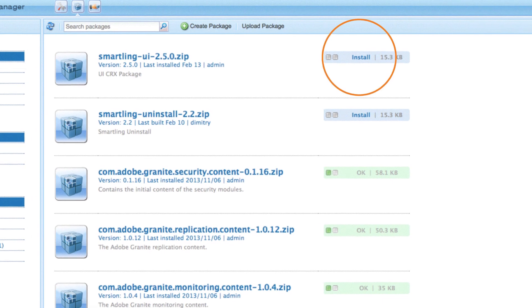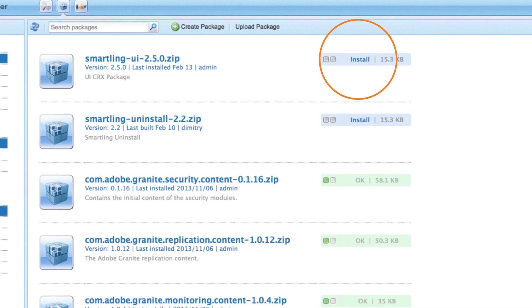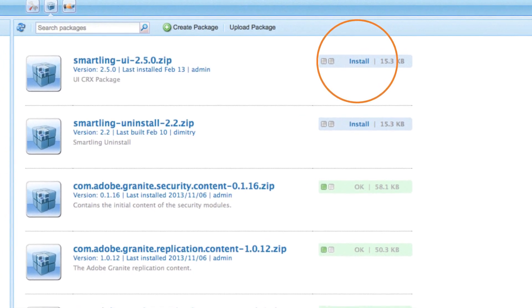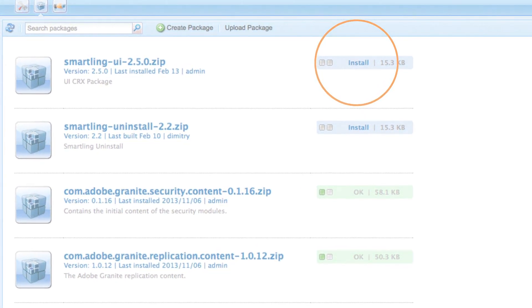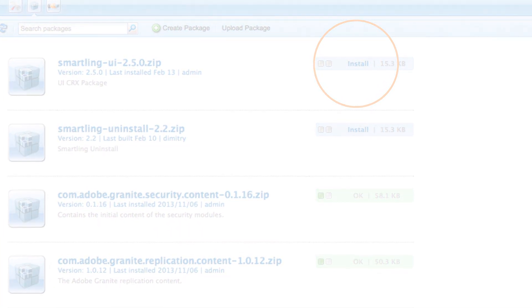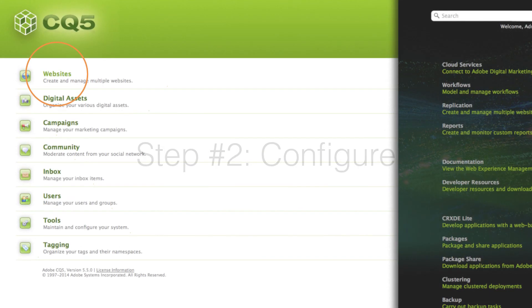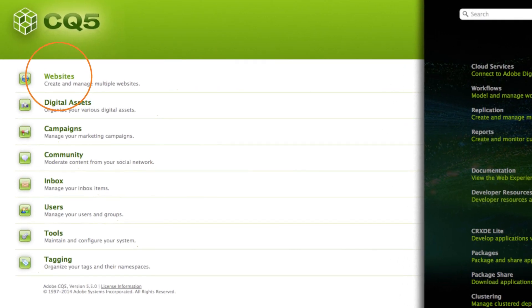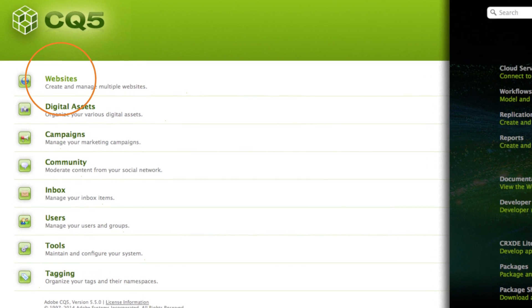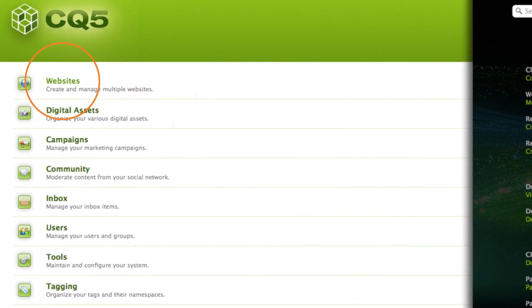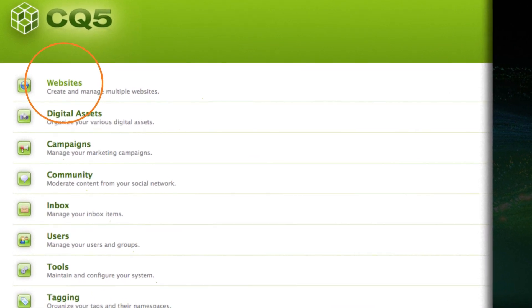The connector is now available for use. Now let's configure the connector. Return to the CQ start screen and click on websites.